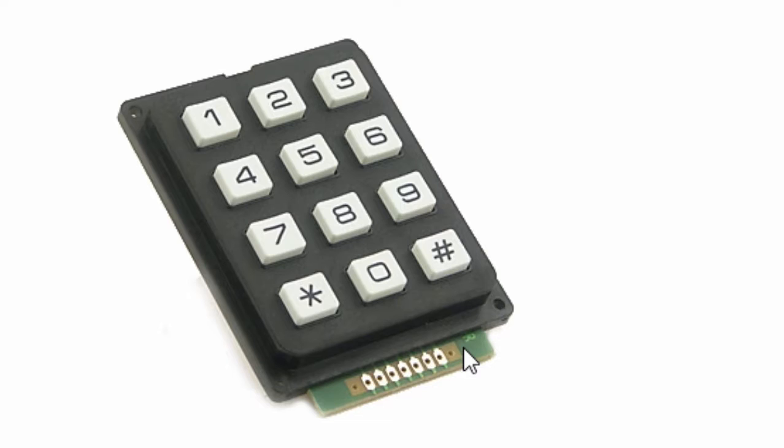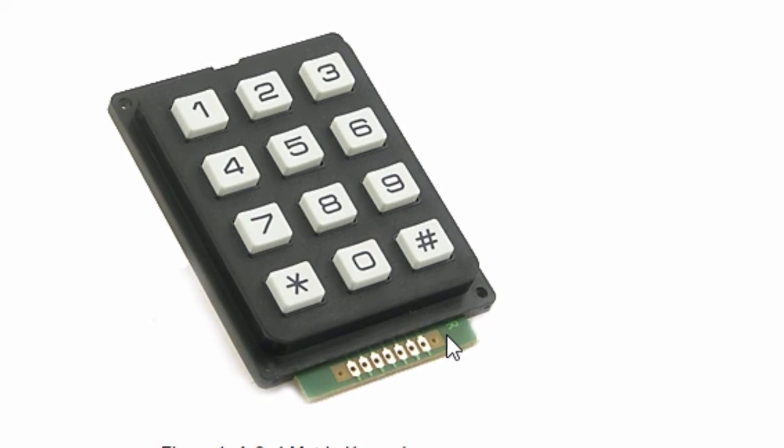Keypads are widely used input devices with lots of applications in our everyday life. Devices like telephones, ATMs, electronic clocks, calculators, timers, just to name a few, all have some sort of keypad.